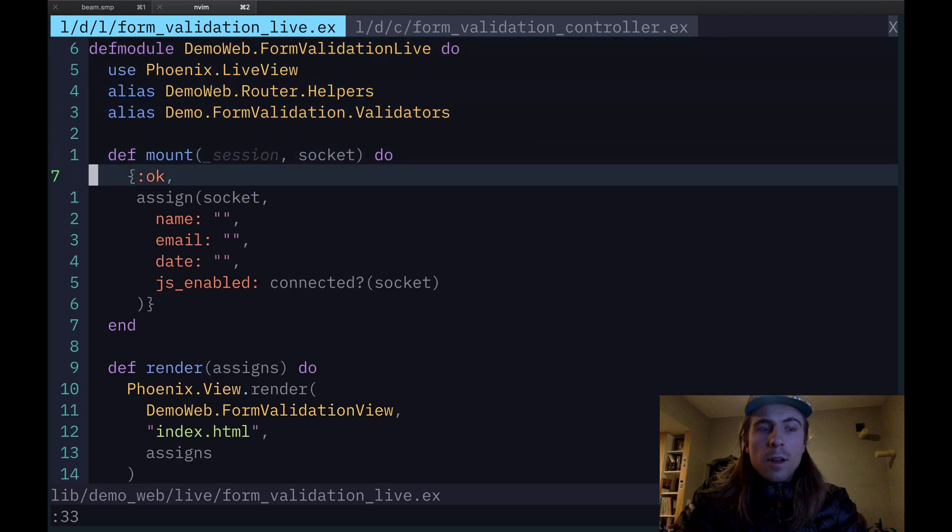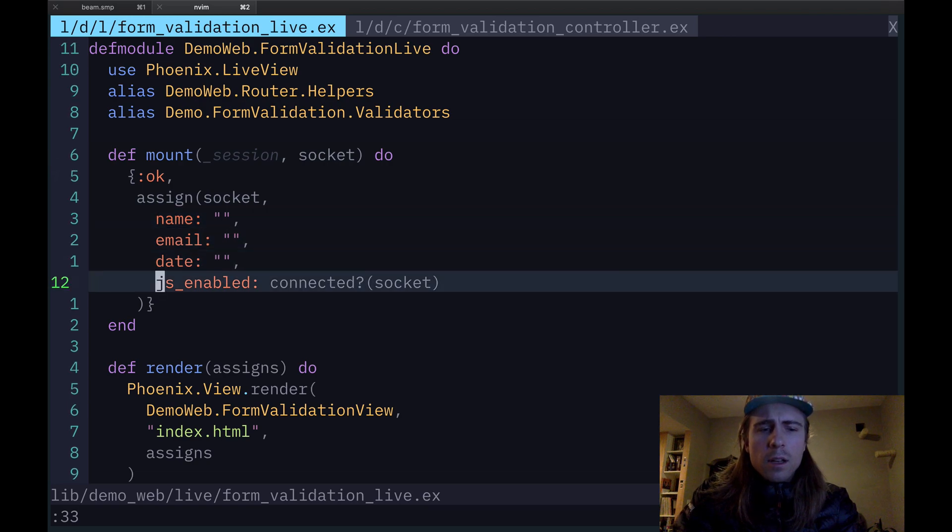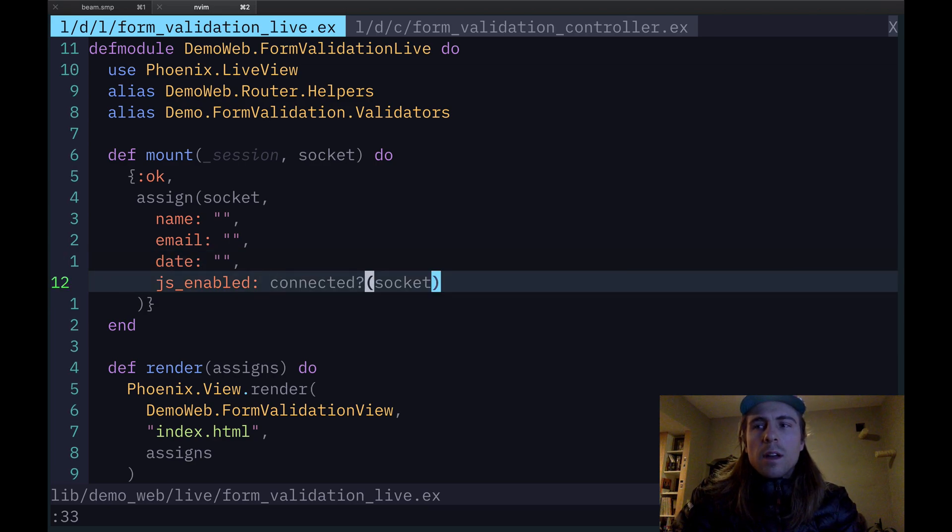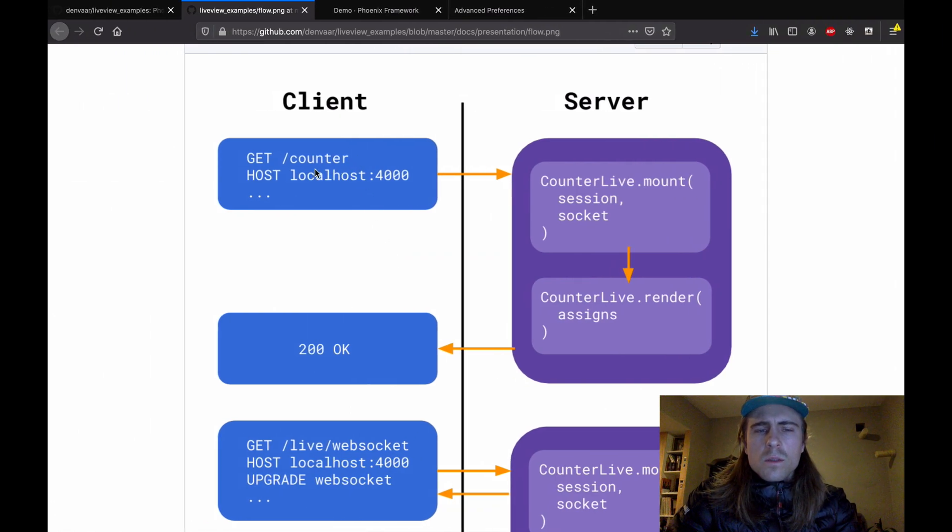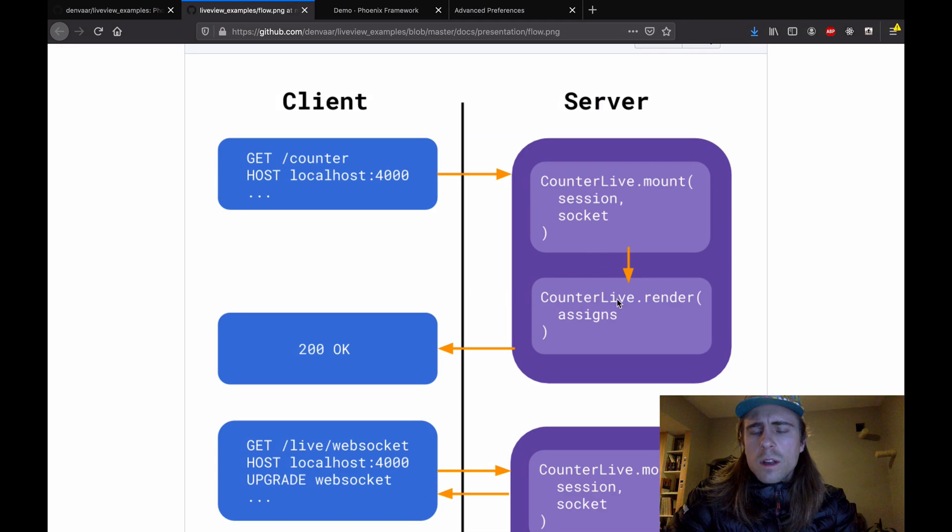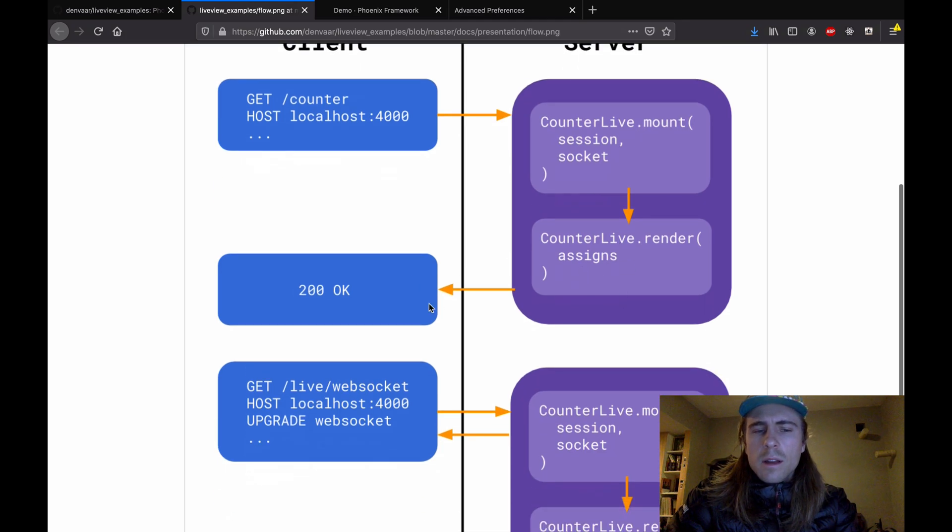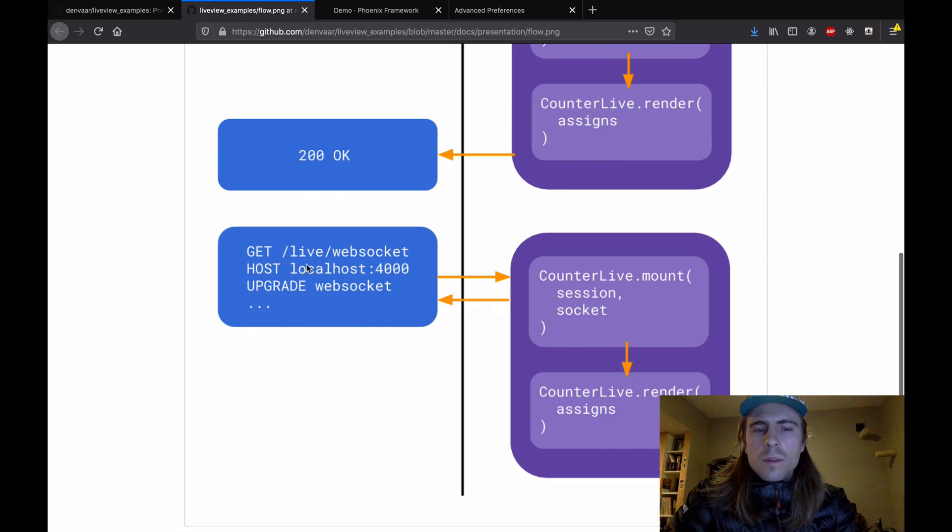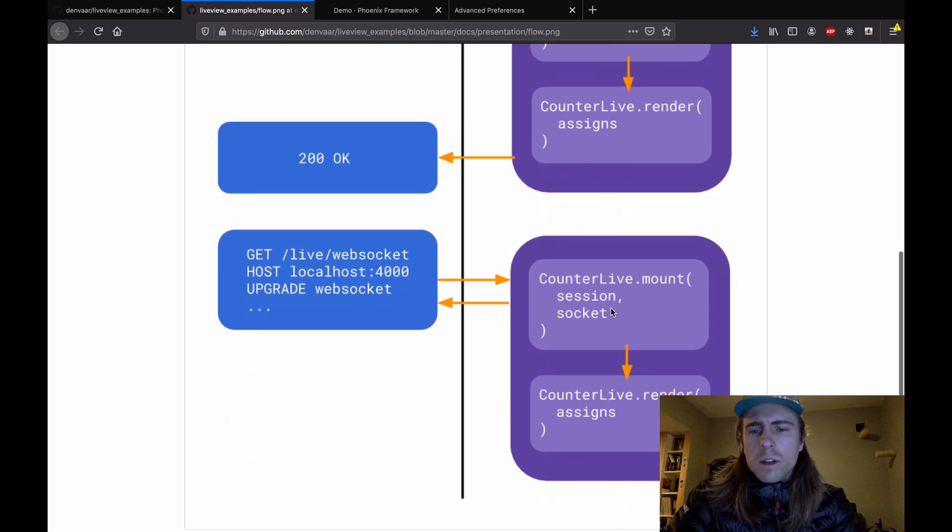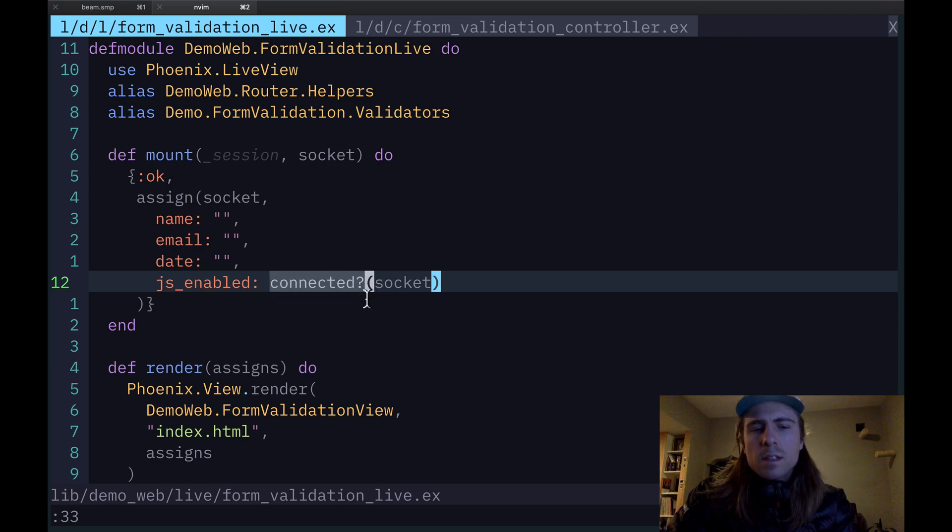I also want to explain how this app works for people with and without JavaScript enabled in their browser. So going back to the top of the module, there's the mount function. And if you look inside here, I've got this JSEnabled variable that's being assigned to the socket. And the way I'm determining if that's true or false is by this connected function. And what that function is telling me is, has a WebSocket connection been established with the client? And so if you look at this diagram I made, this is what happens when a browser sends a request to a LiveView route. The request comes to the server. The mount function is called first. And then the render function is called. At that point, the client gets back a full HTML document.